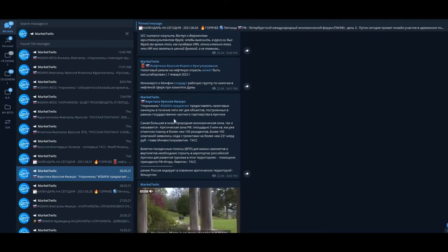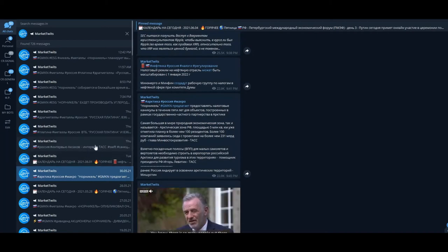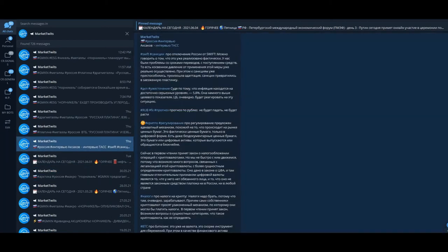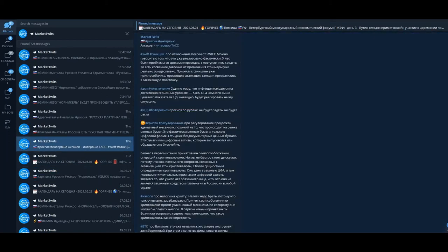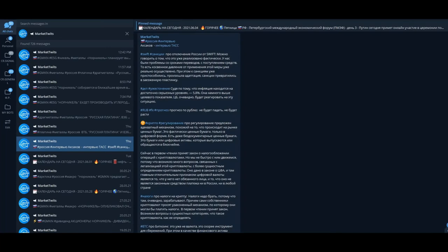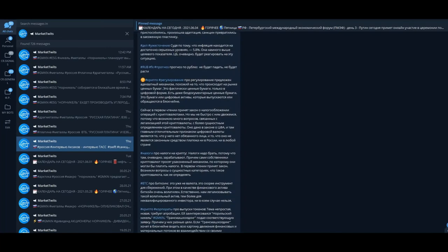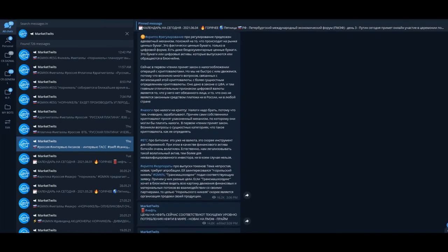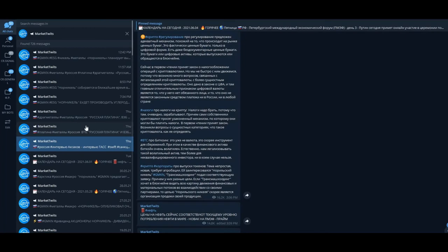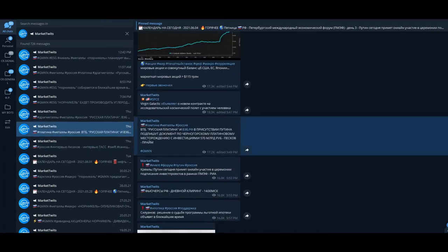Norilsk Nickel is interested in the emission of its own cryptocurrency and tokens in order to use blockchain for cost reduction in different operations of the company.